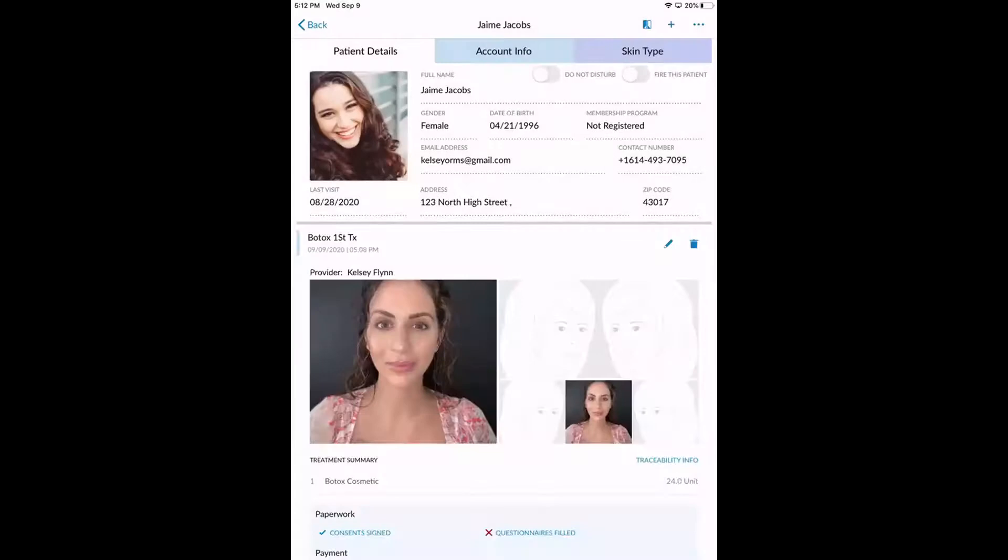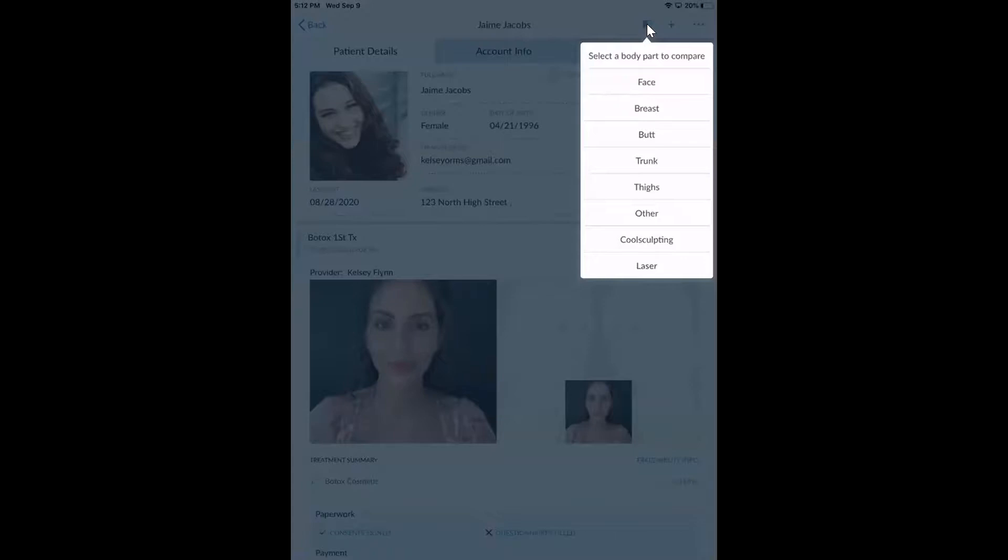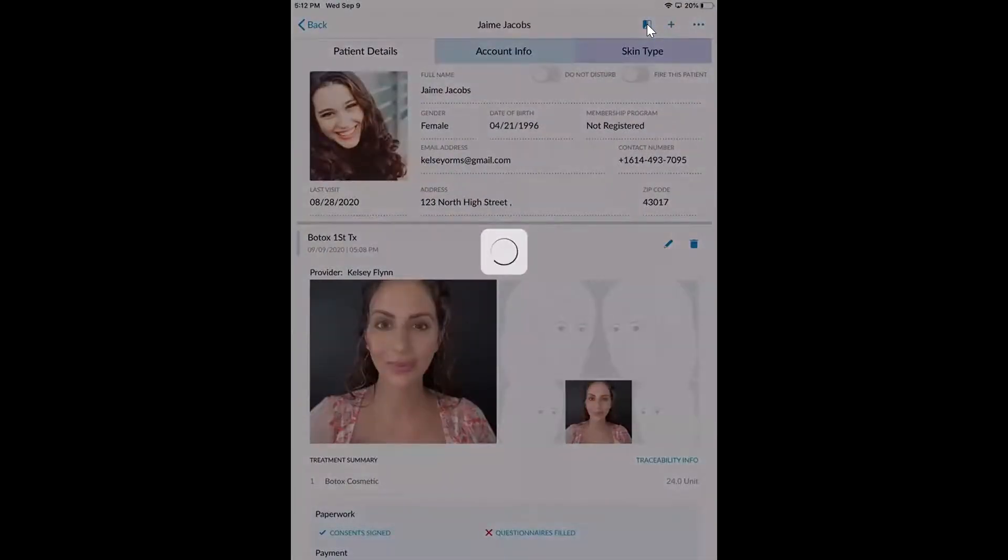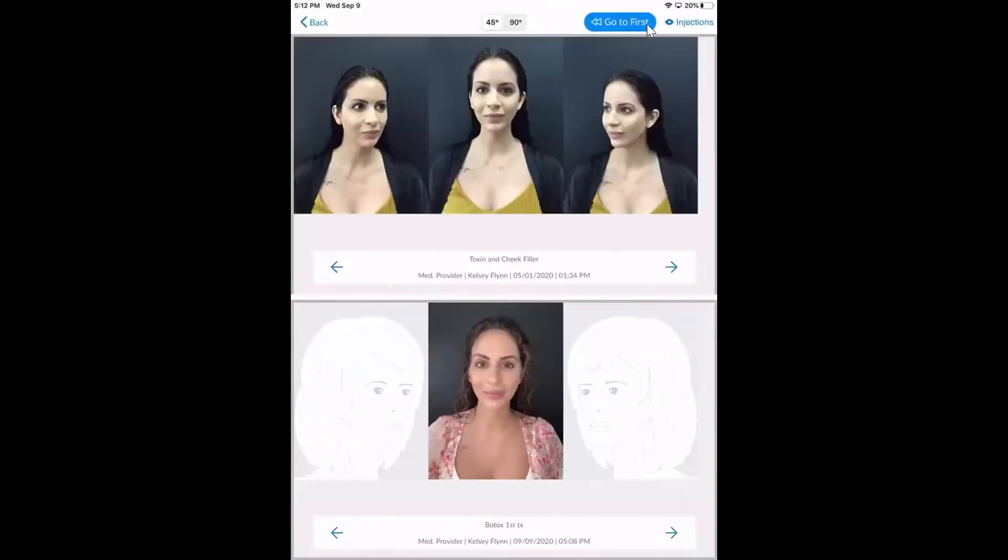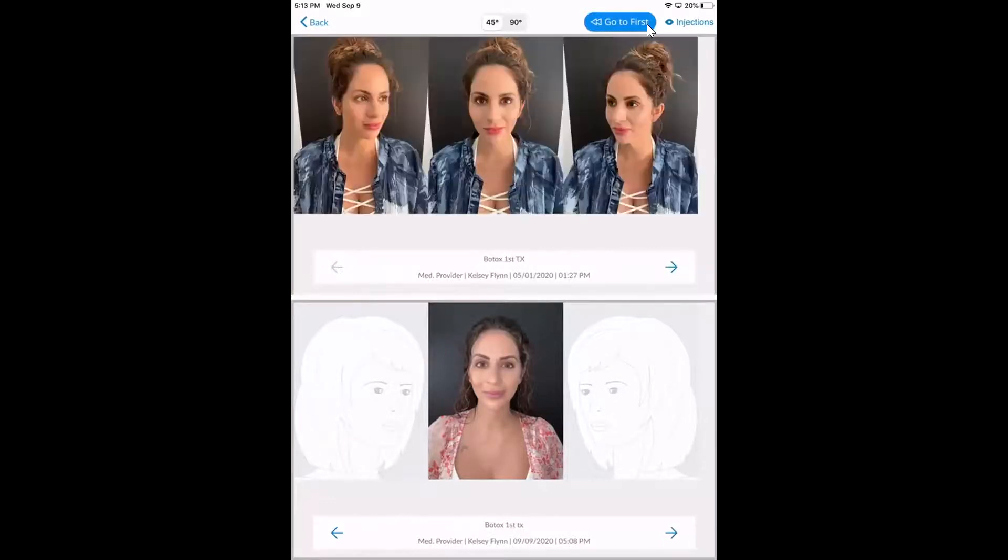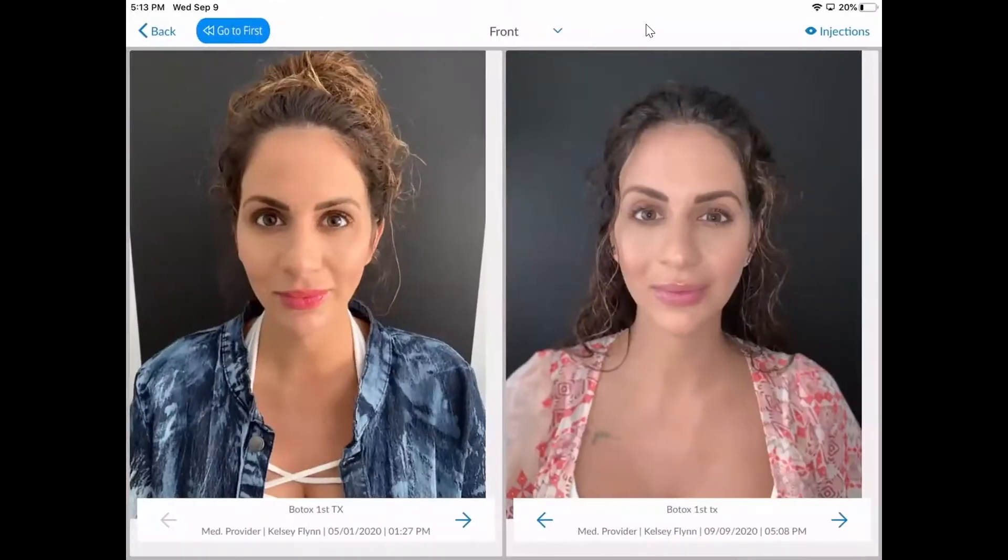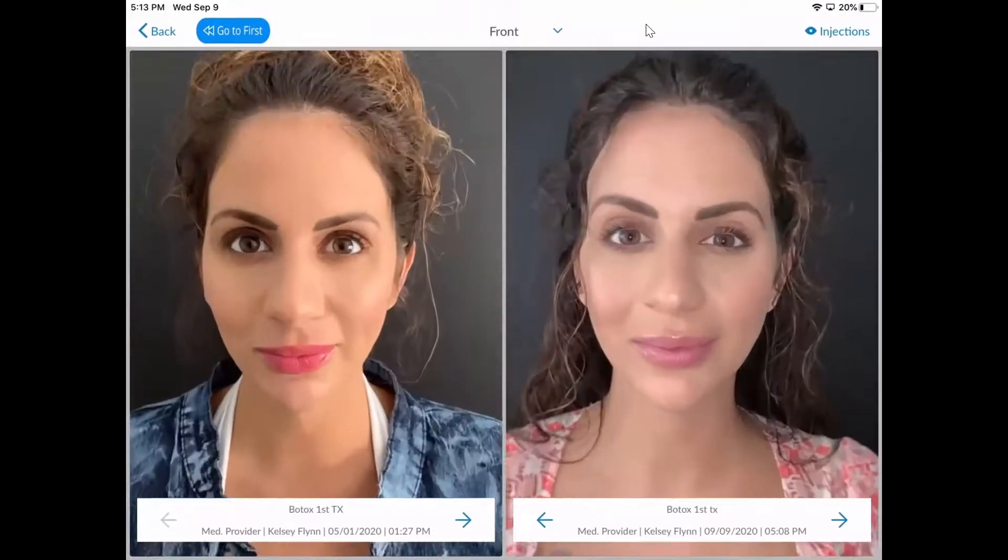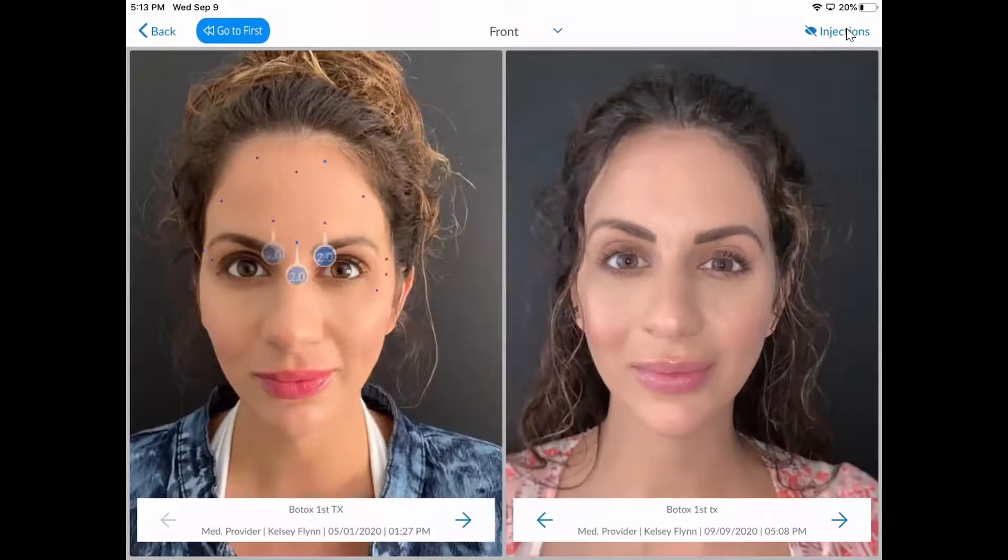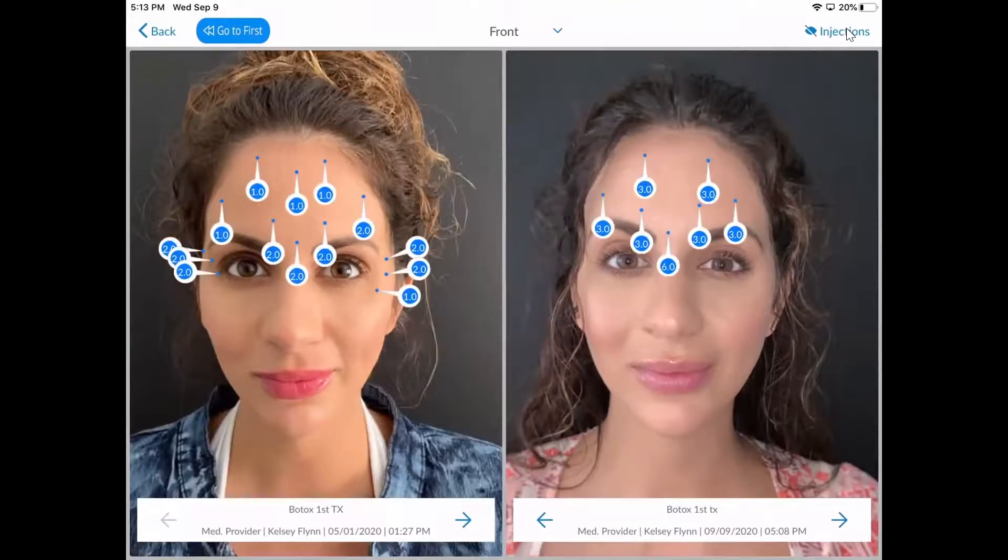And viewing before and afters will also do so in the app as well. So we can compare either photos or videos. Today, I'll just compare photos. Now from here, you can shuffle through the different procedures if you needed to compare two specific procedures side by side. And you can also flip the iPad horizontally. That's going to give you a really nice side by side comparison. And you can compare your treatment markings here as well, which is very convenient.